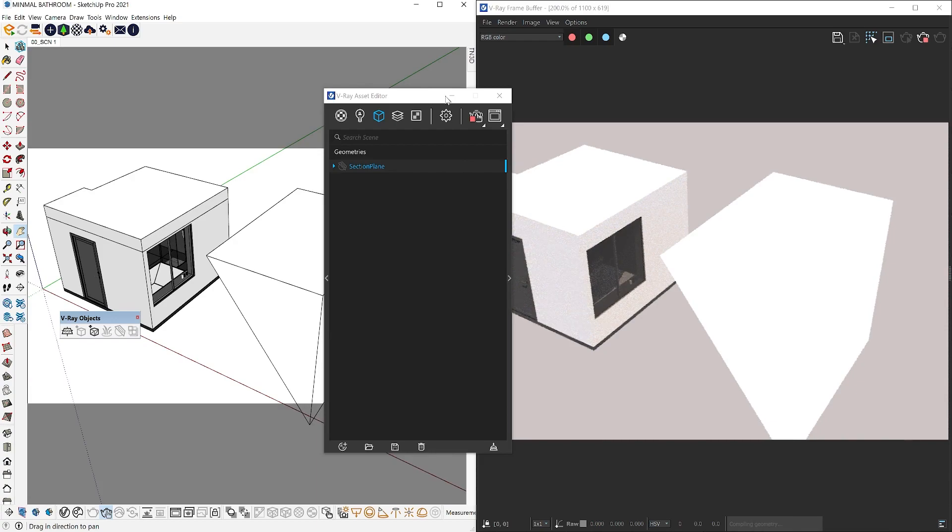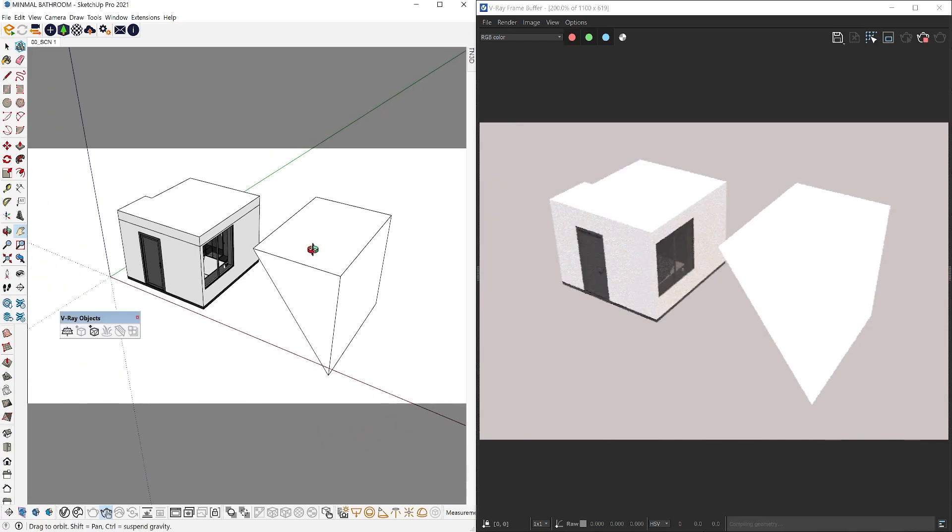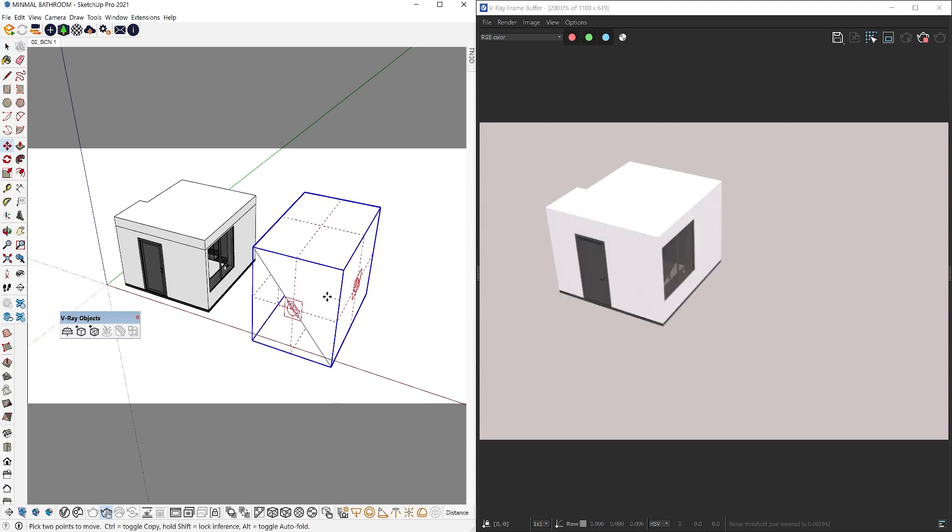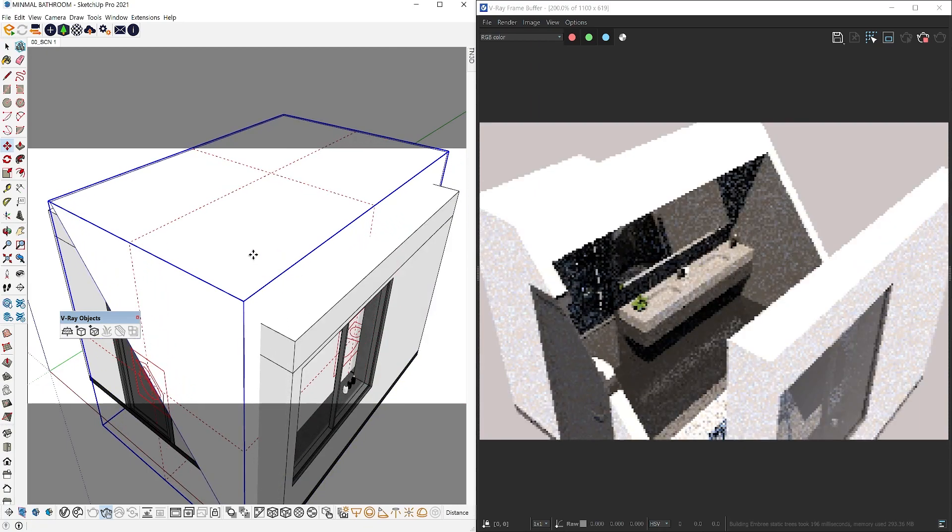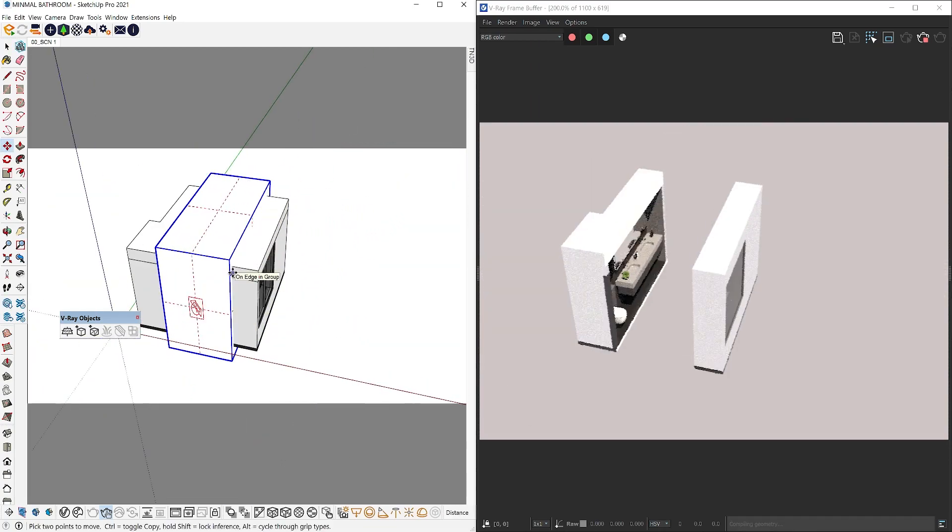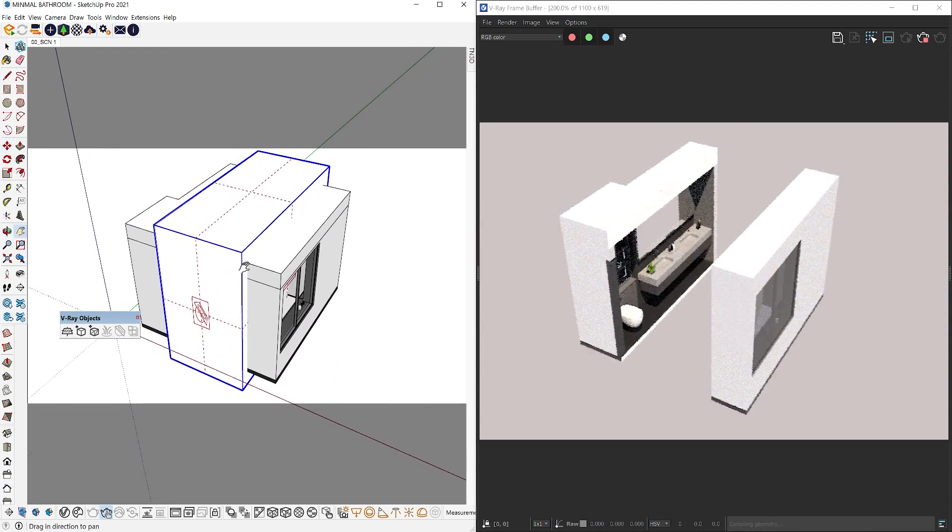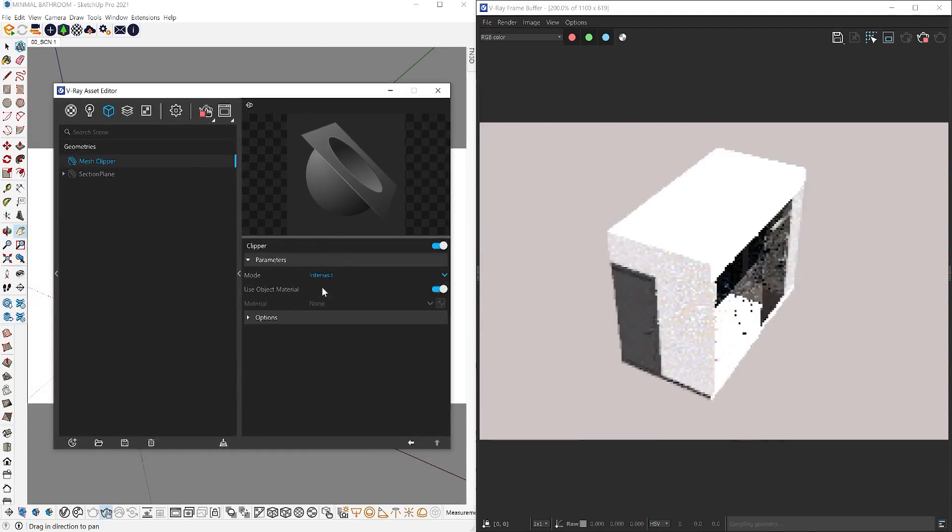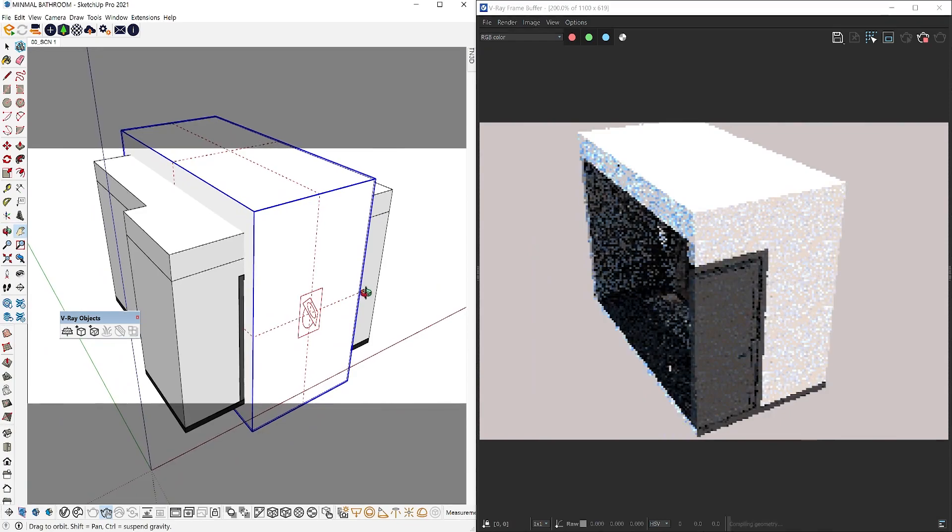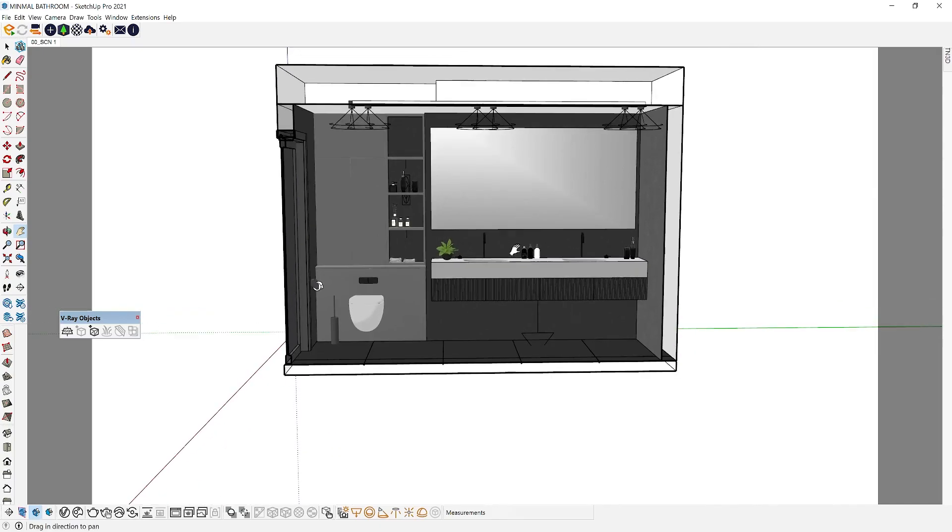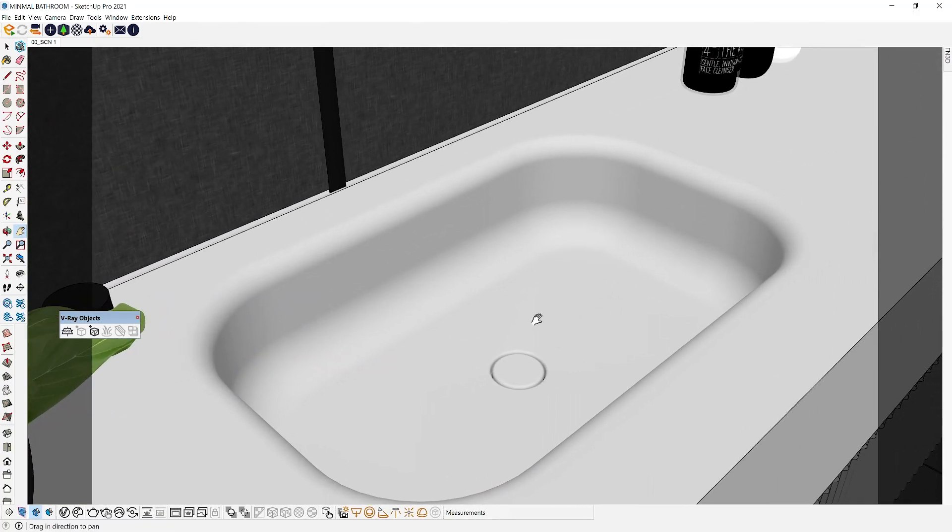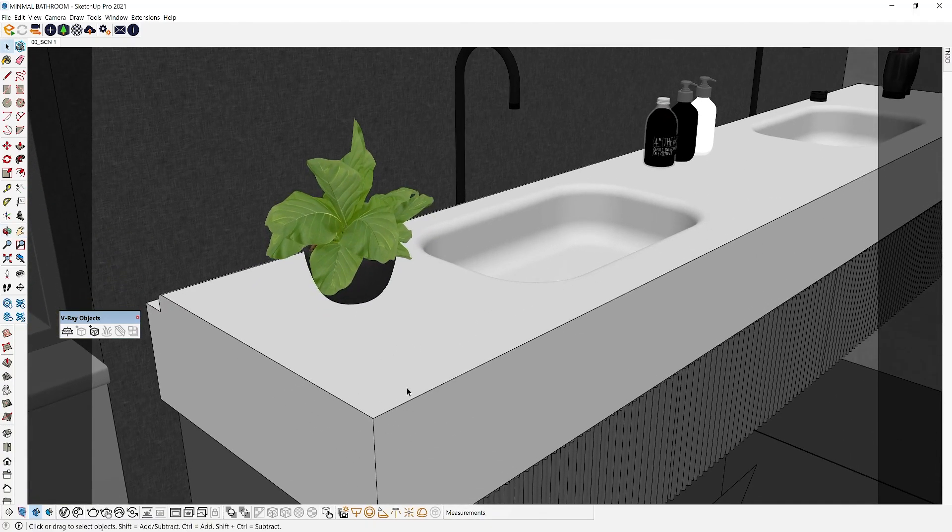The other way to use V-Ray mesh clipper is to convert a group or component into one. If you have a custom shape, you can click on this icon to convert it into a mesh clipper. Now this entire shape acts as an object that you can subtract or intersect with your model. Having a custom shape gives you more flexibility and you can be as creative as you want in terms of how you cut a section into your model.